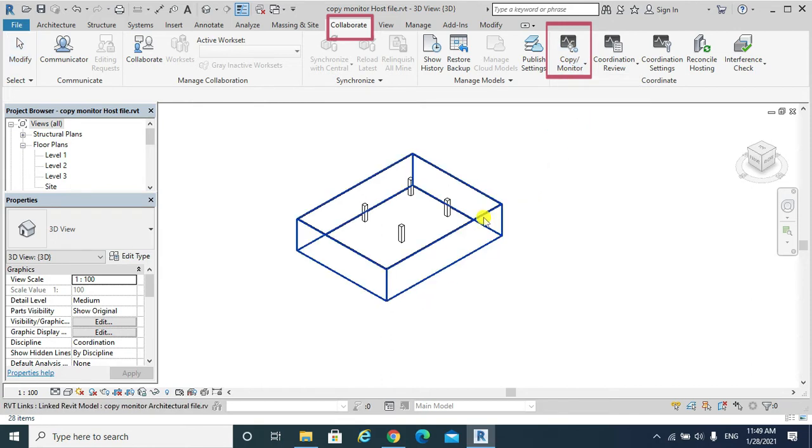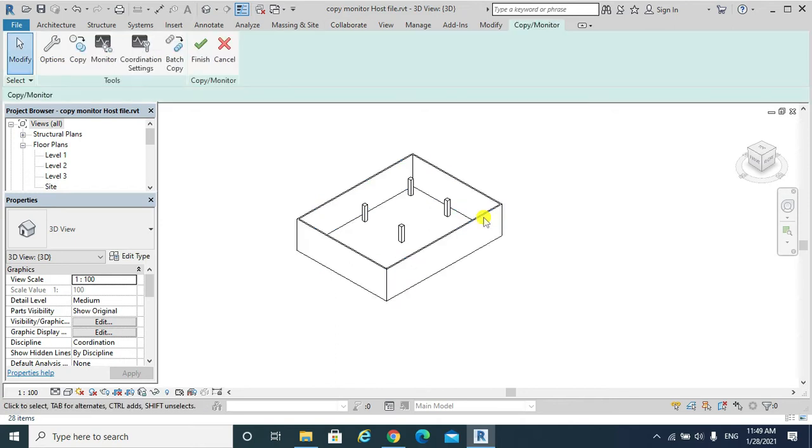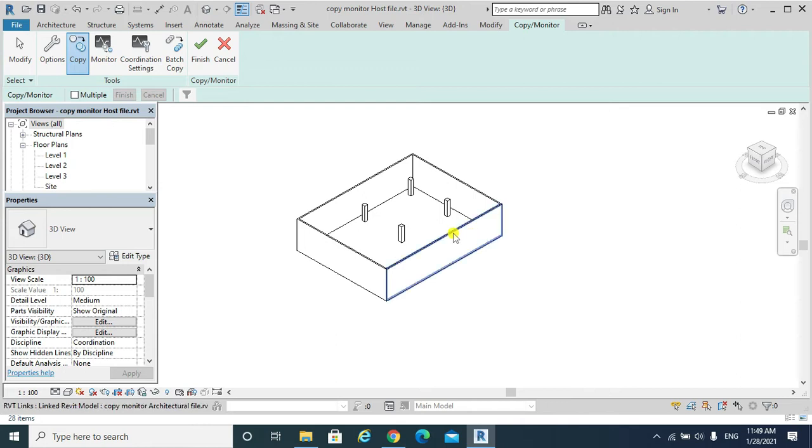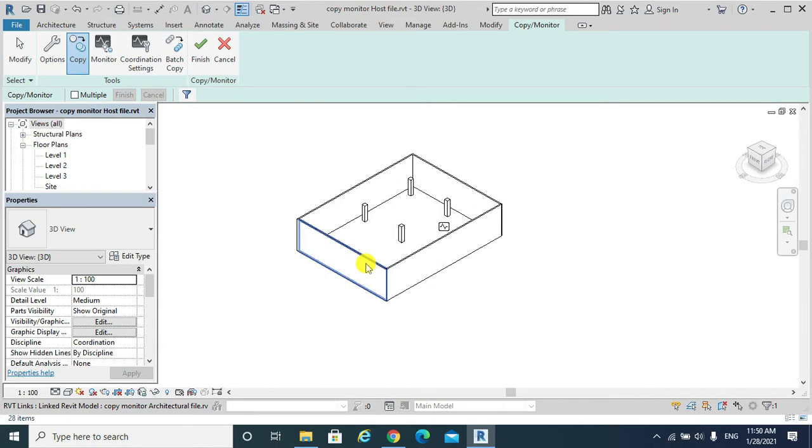I would select that architectural linked file, select on it, copy. I'm going to choose the walls that going to be copied to the host file. For example, I would choose the four walls, so I will click on that, control, this as well.